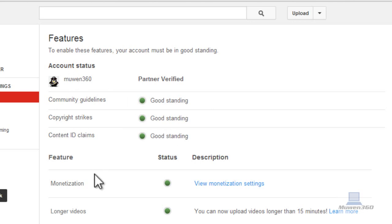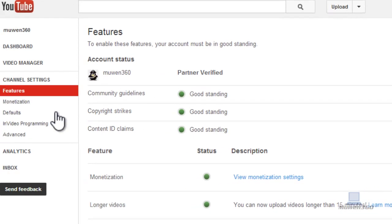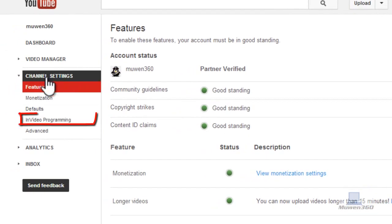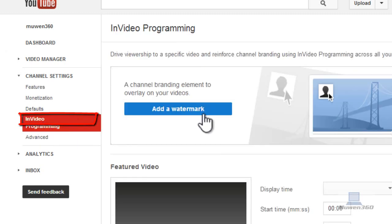So after that what you want to do is click on InVideo Programming on the left here. That's the place where we're going to add our watermark.